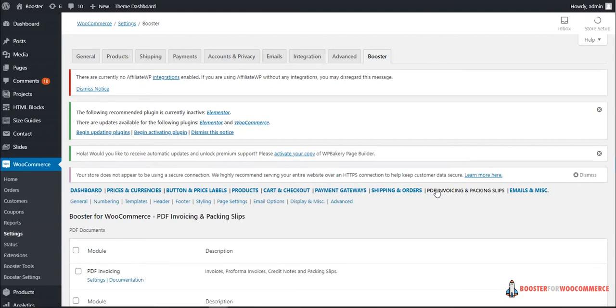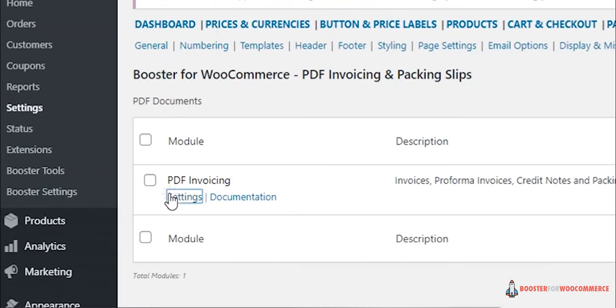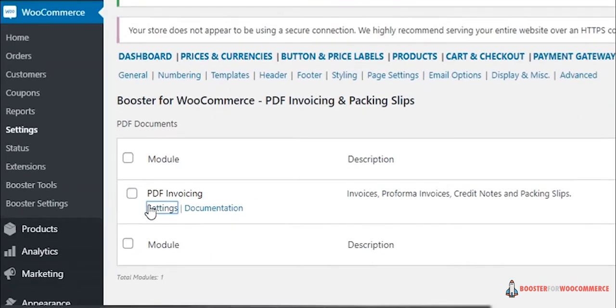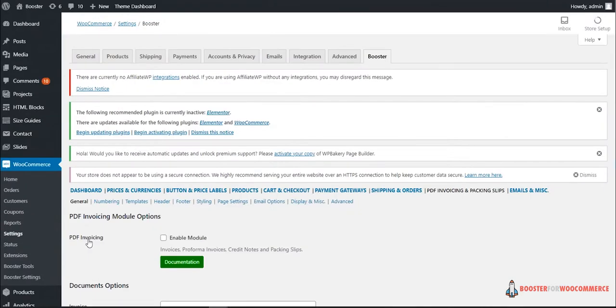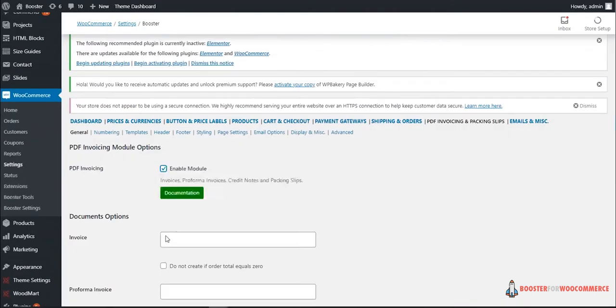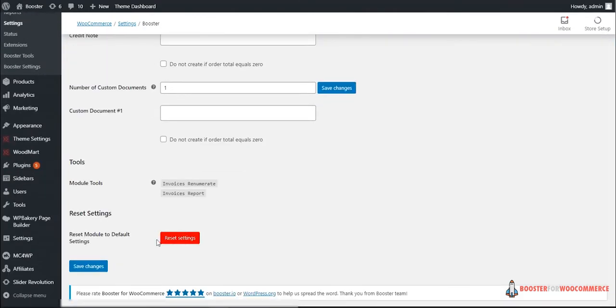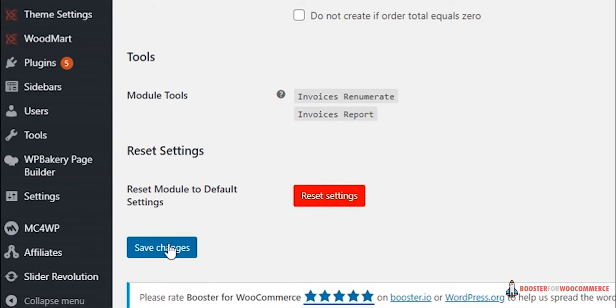After that you will see the PDF invoice setting option. Click on the settings. Now here you can customize the settings as per your needs. Always check on enable module. Click on save changes.